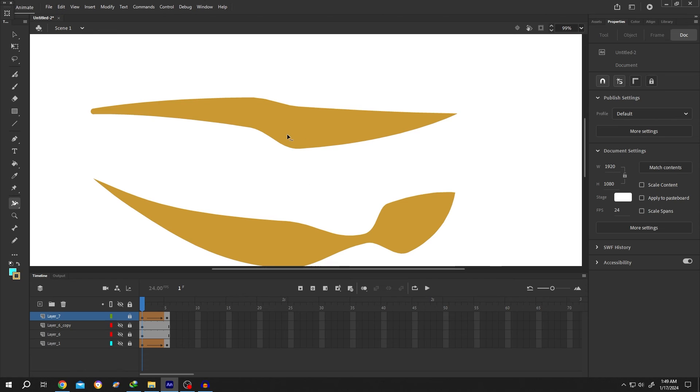So guys, that's how easily we can use the Width Tool in Adobe Animate. Thank you guys for watching. Have a good day.